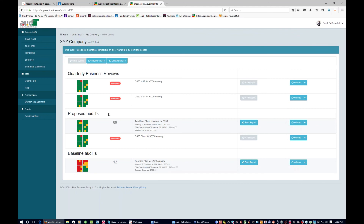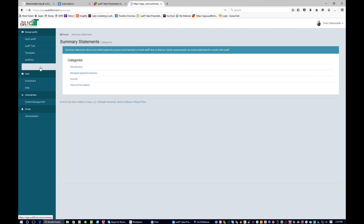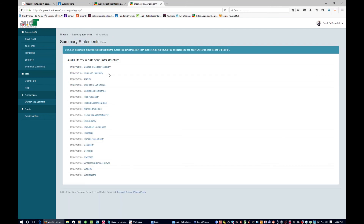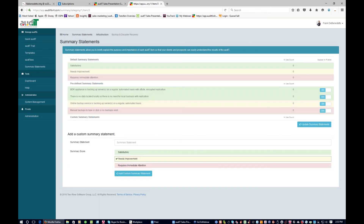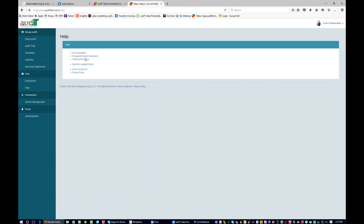That's basically how the system works. A couple other quick areas to note: summary statements — you can go in here and edit these directly. If we go into a section, like backup disaster recovery, we can see the stock answers and the predefined summary statements. We can turn these on and off if we want. If you don't want to see them in the list, turn them off. You can also go in and update custom summary statements and manage these ahead of time. You also have the ability to go into the help screen and submit a ticket, access training and demos, frequently asked questions, and documentation.